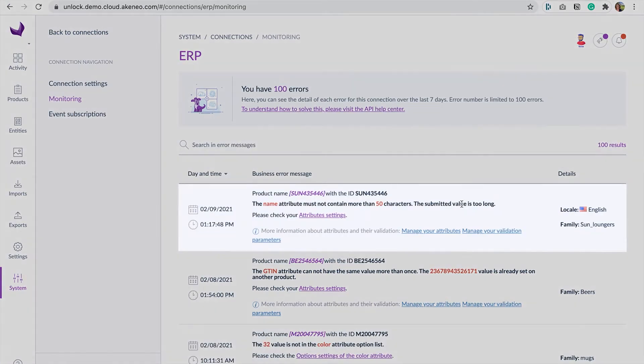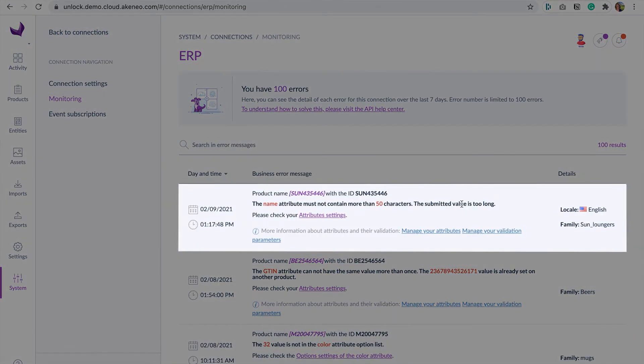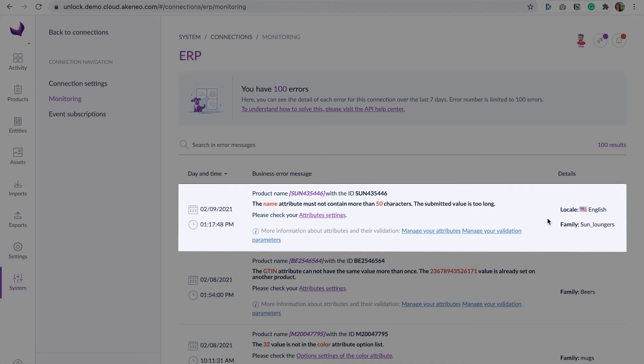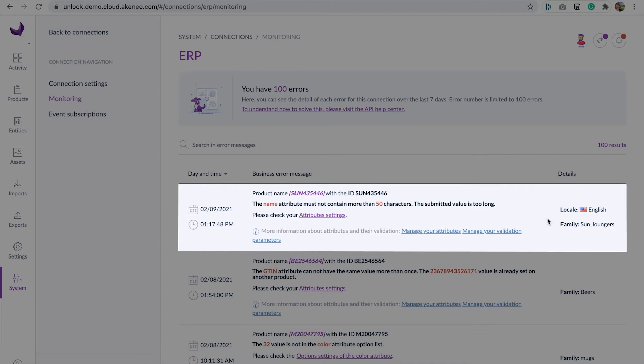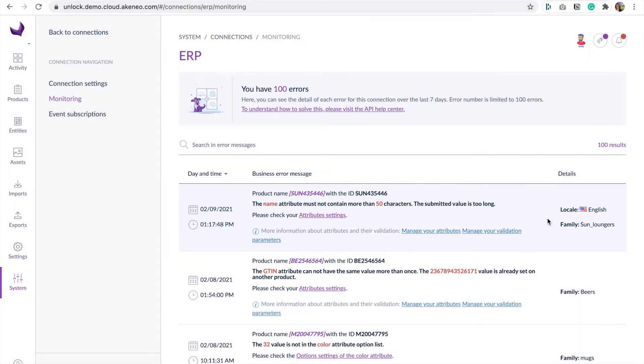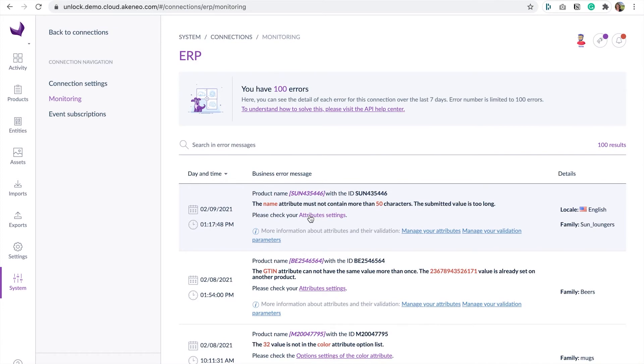Each message contains three parts: the message to explain what went wrong during the connection synchronization, external links to access the correct pages in our help center directly, and internal links to help you check the right settings of your PIM. This is where you are going to go to solve your business error.